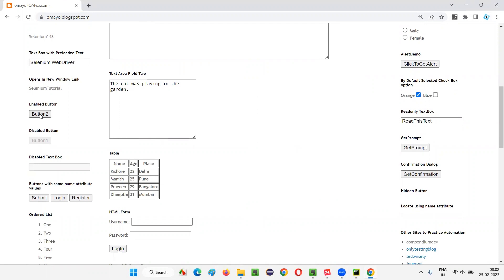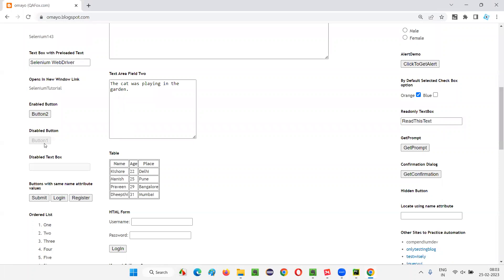Button two is in an enabled state — both are visible. Button two is visible and button one is also visible. But button two is in an enabled state, so you can click on it. Button one, as you can see, is kind of grayed out, so we cannot perform any operation on button one — we cannot even click on it. Button one is in a disabled state.